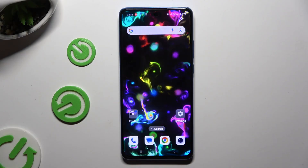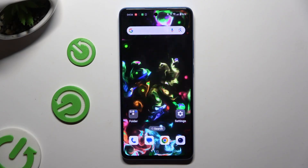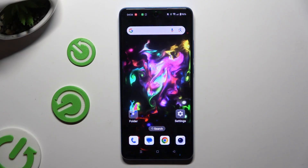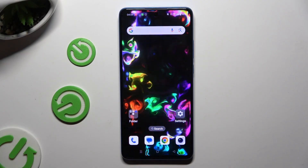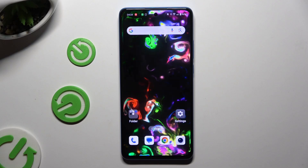In front of me is the OnePlus CE 4 Lite, and today I would like to show you how you can open apps in pop-up view.